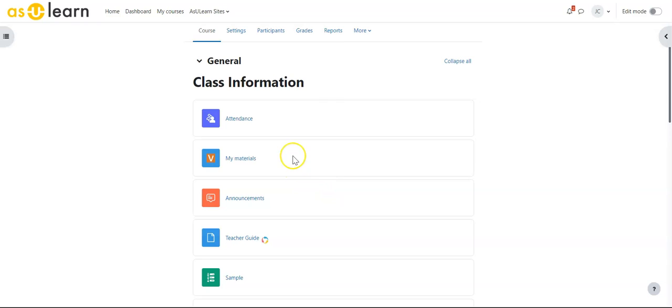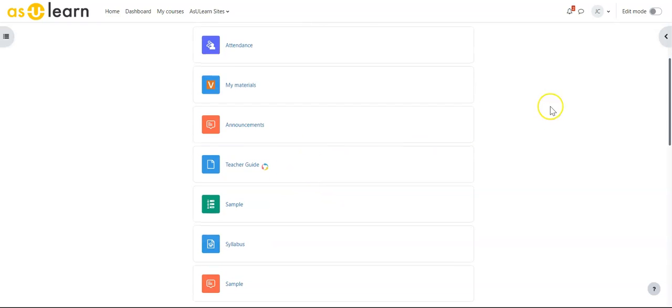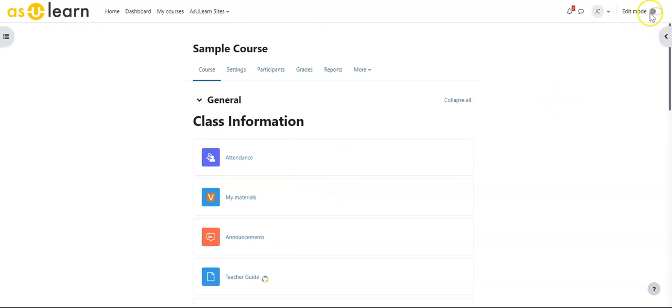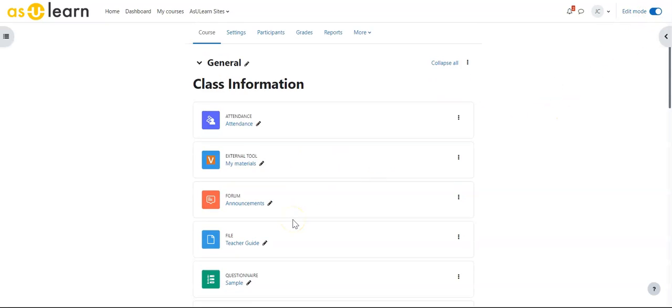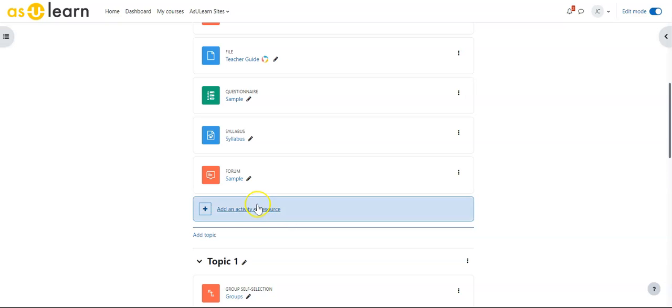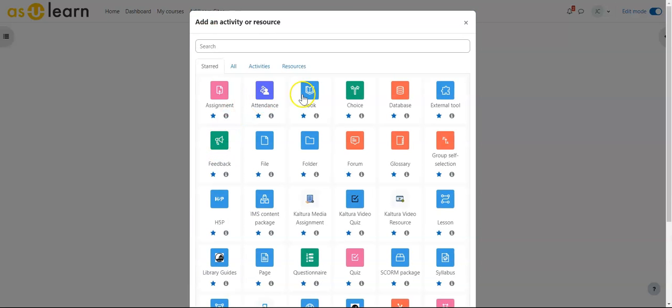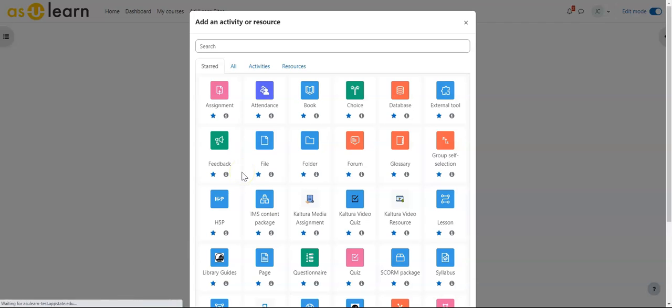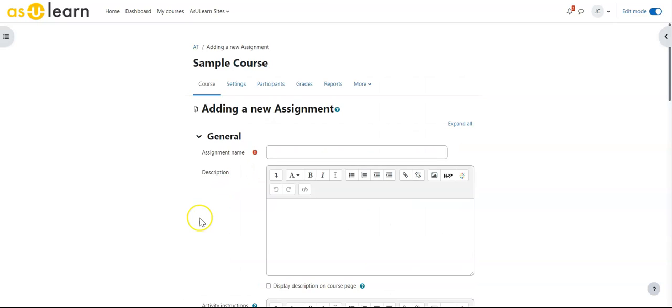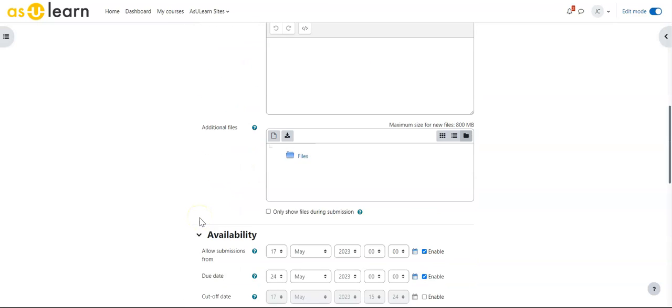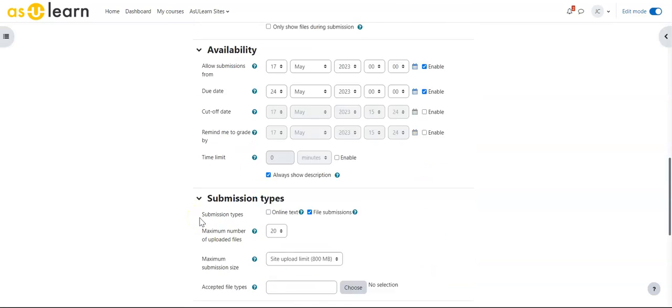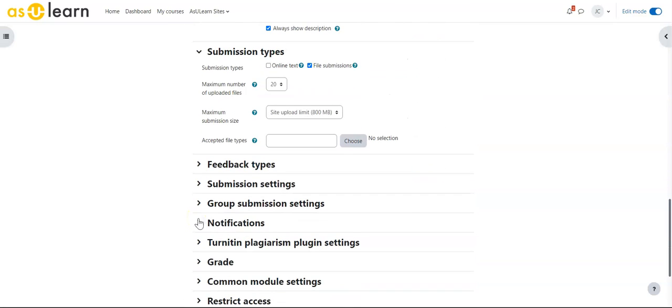Additionally, if I turn editing on and go into an assignment, I have two options here. The most common of these would be group submission settings.